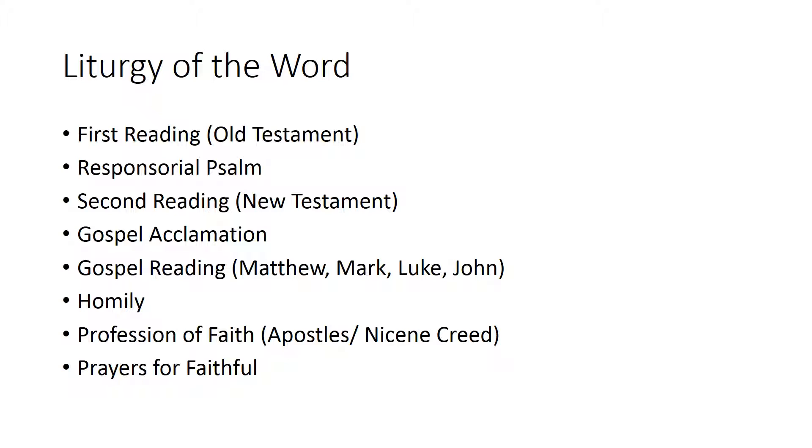The homily can be done by the priest or another officiating officer there such as an Archbishop. The profession of faith is a statement of beliefs from the shorter form in the Apostles' Creed or the longer form in the Nicene Creed which I believe you all did last year. And then we finish this part of the Liturgy of the Word off with prayers for the faithful.